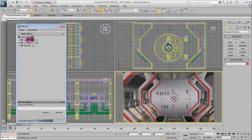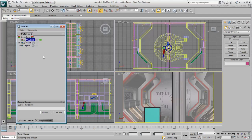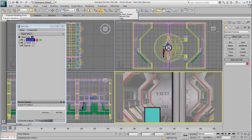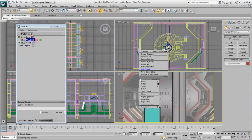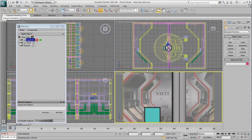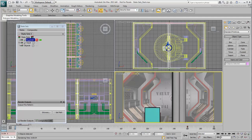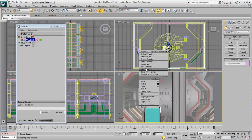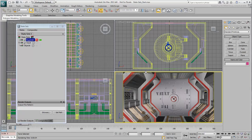Create a new state set and name it Vault AO. Notice that if you set it active, you go back to your original scene where all objects are showing. Click the Record button on the new state set. Hide the objects you don't need, namely the arm and the security door. So far, the procedure is similar to what you did earlier, but you're about to change that.